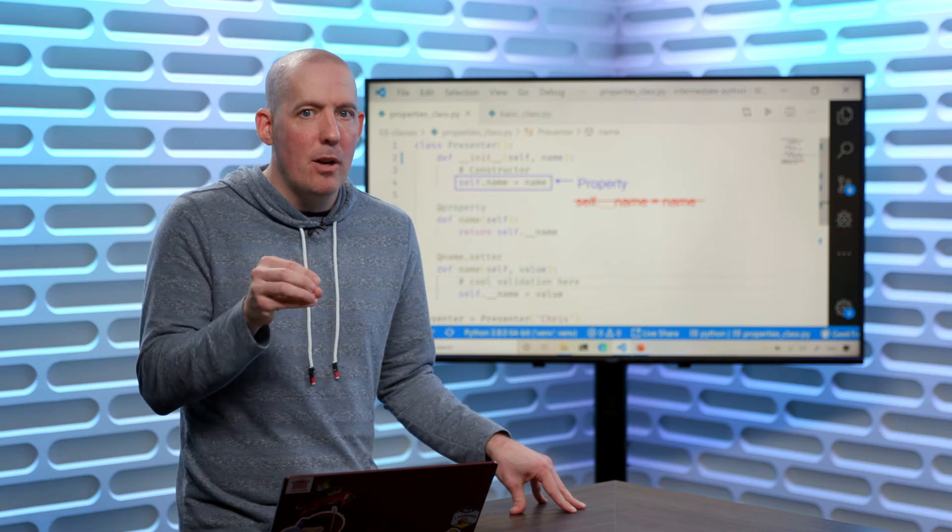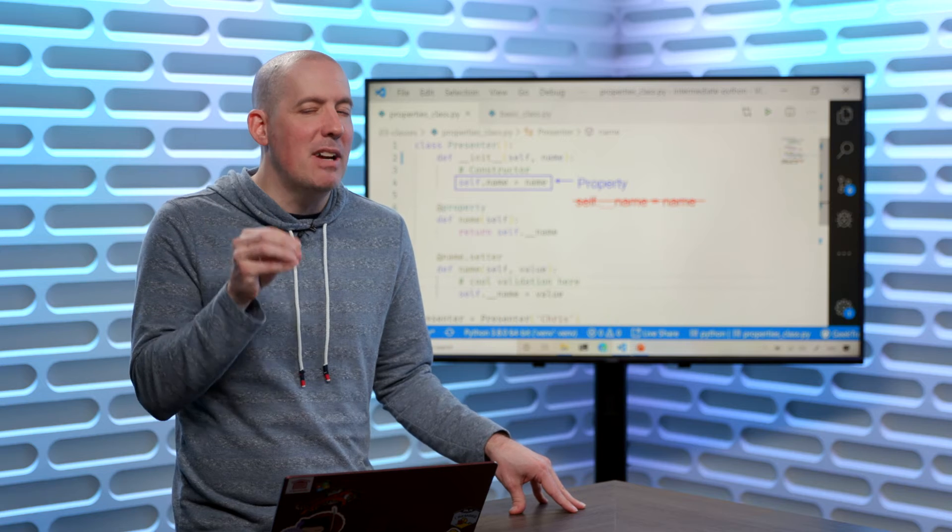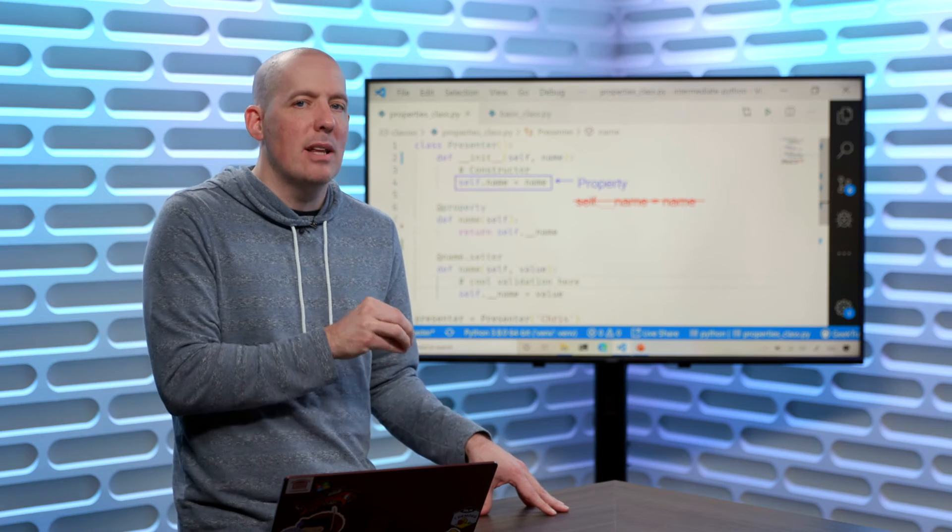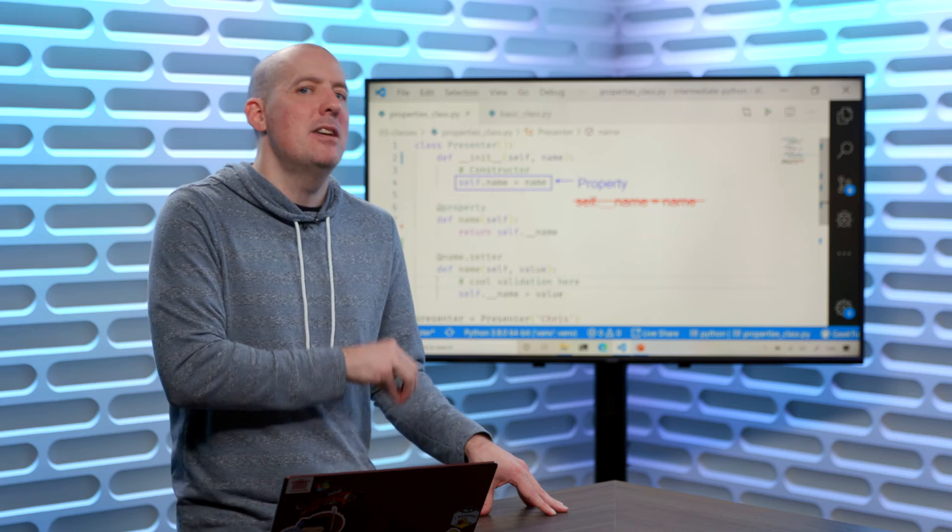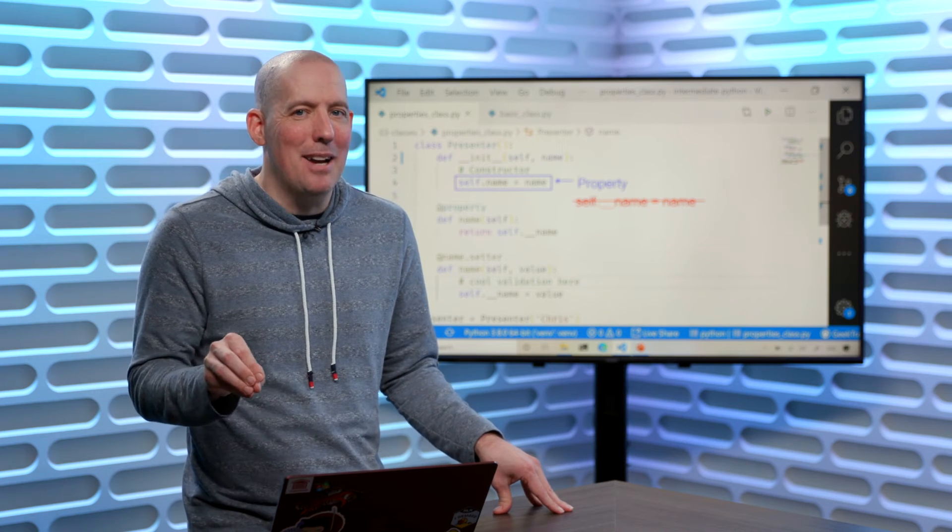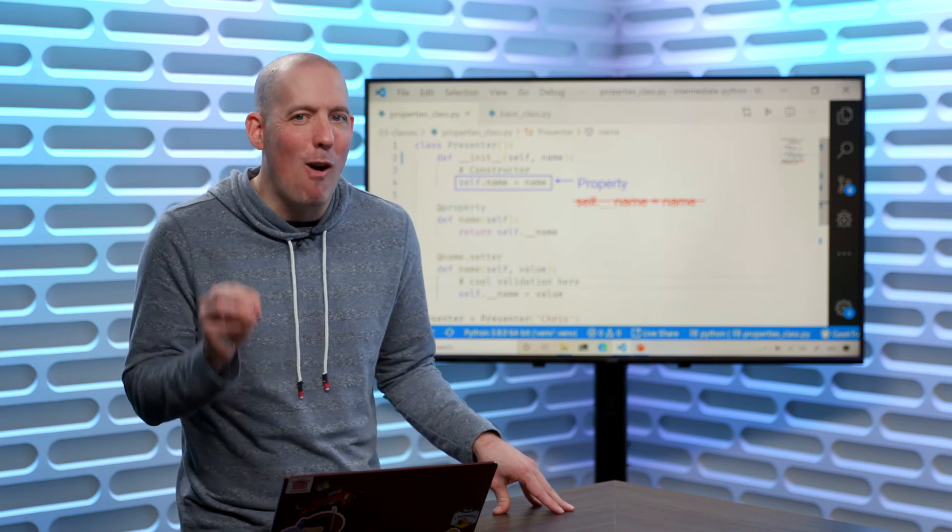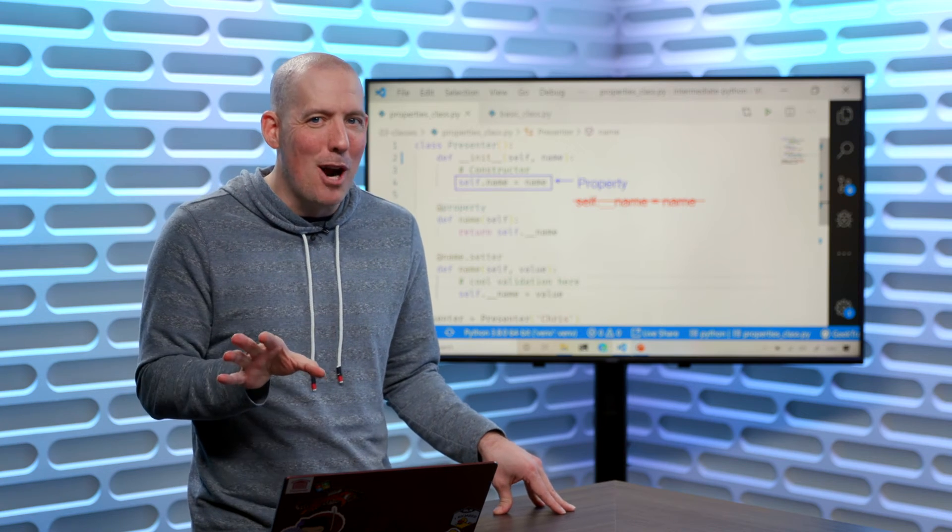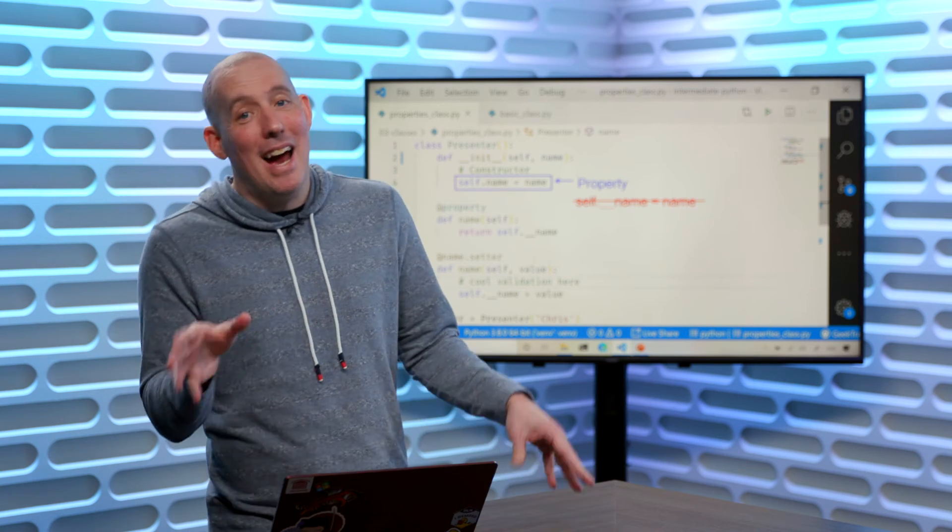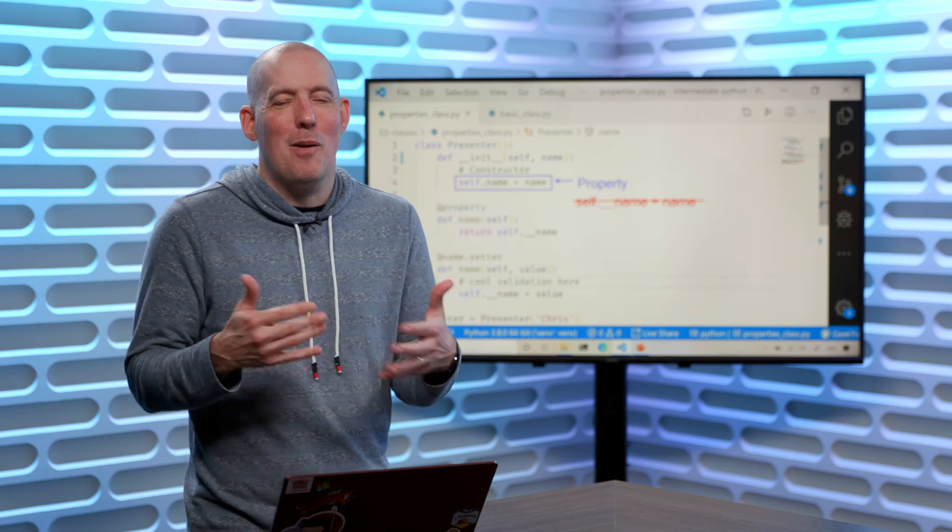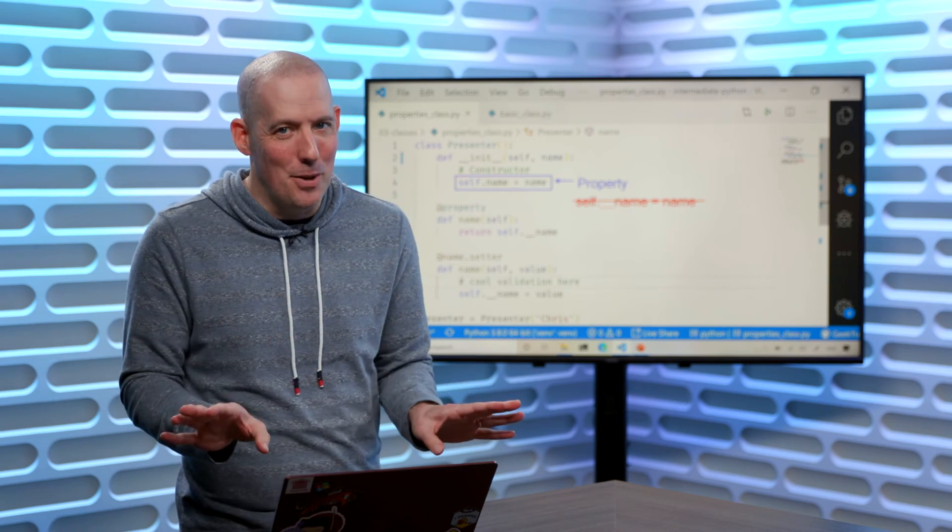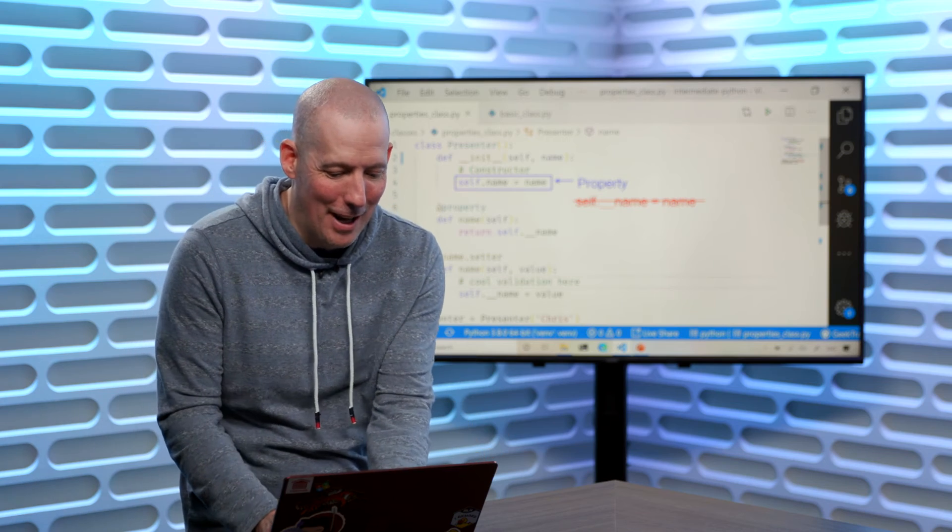That one little bug that can very easily creep into your code is calling the property in some places and not calling it in other places. Don't do that. You're just going to ask for heartache there. If you set up the property, always call the property. Even though, yeah, I know I'm inside the class, I could just go ahead and call that underscore underscore name. Don't do it. You're just asking for heartache.